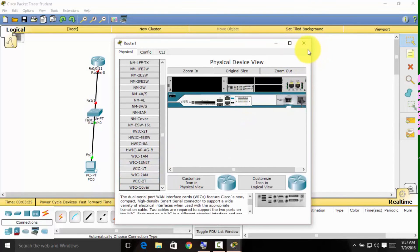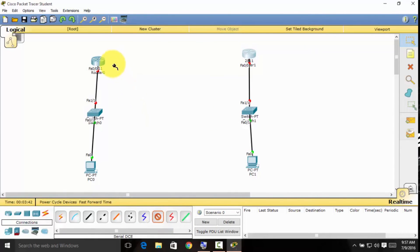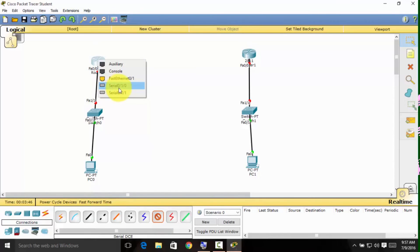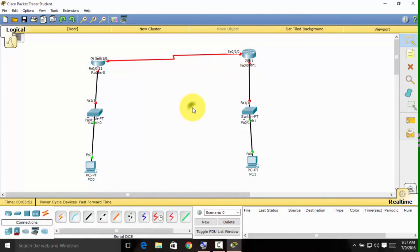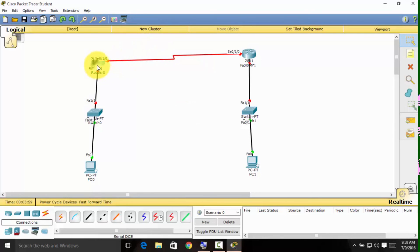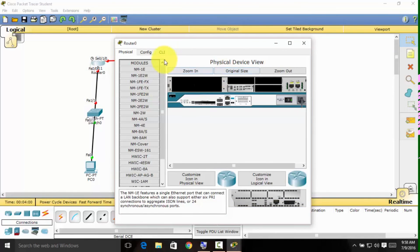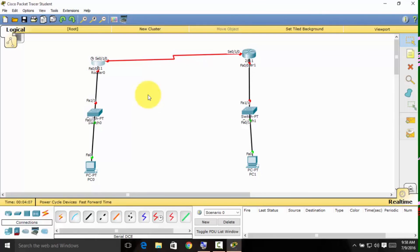Close the router configuration. Now we can use the serial DCE connection and select the first serial port on each router. We've completed the physical setup. To configure it with the CLI tab, be sure to continue watching by clicking the link in the description below for part 2 of this tutorial.